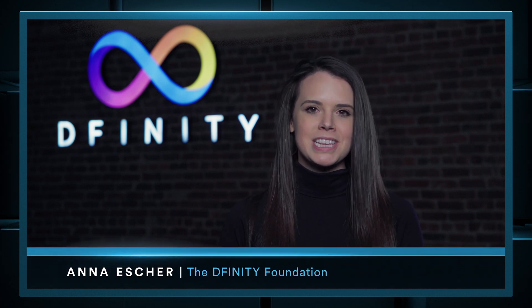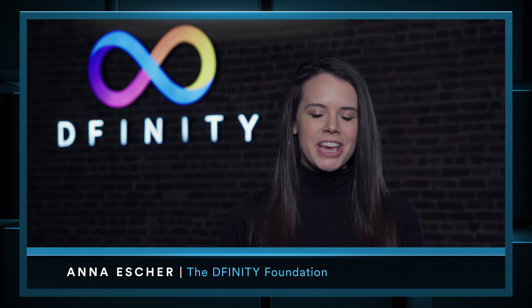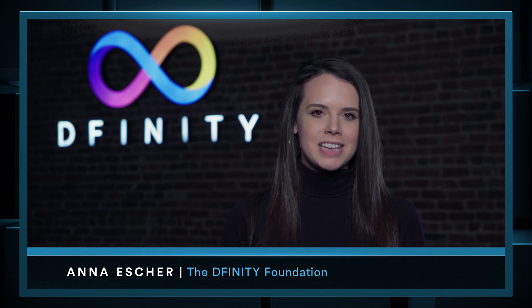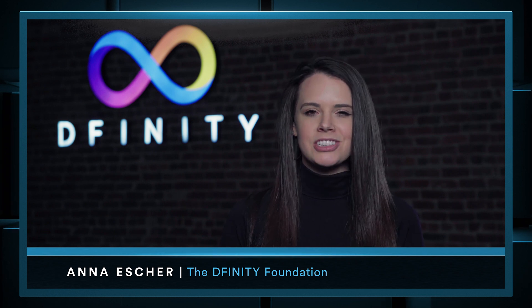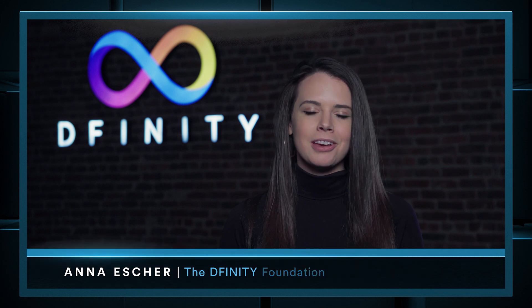I'm excited to welcome UK-based developers Hamish Peebles and Matt Grogan, who will take us through an open, decentralized chat application that they've built on the Internet computer.